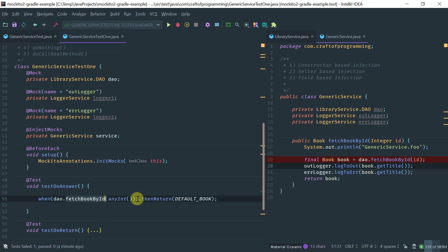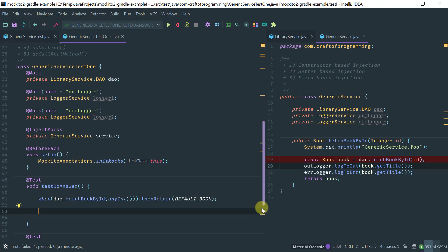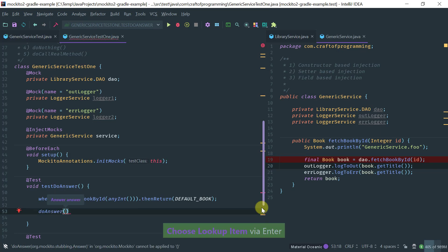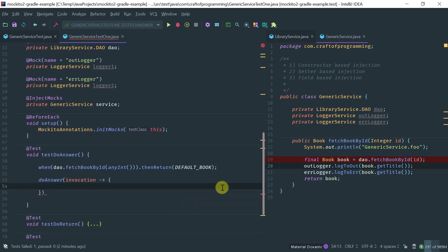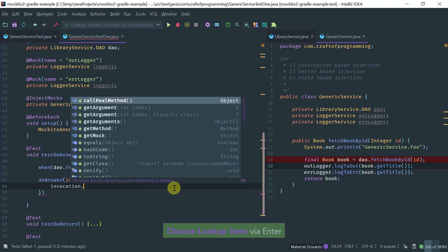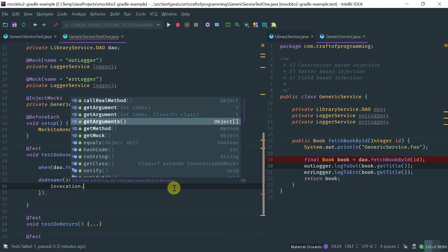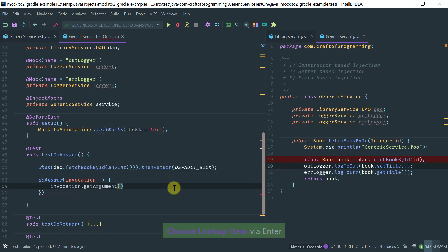doAnswer is more flexible in that you basically delay the creation of the answer to runtime and can take advantage of the invocation arguments. I've got the invocation object here — the invocation is basically the call to our DAO, which will be fetchBookByID. Just for illustration, the invocation object contains the method name, the arguments, and even the mock.